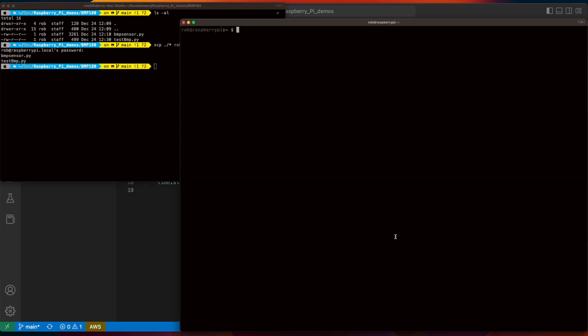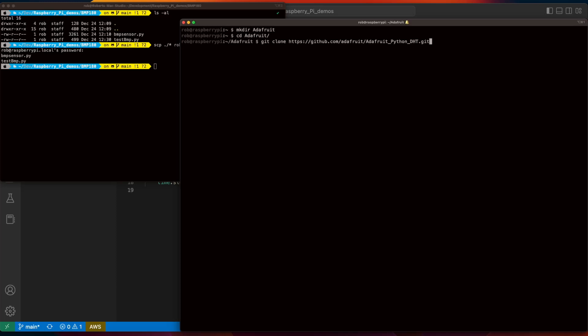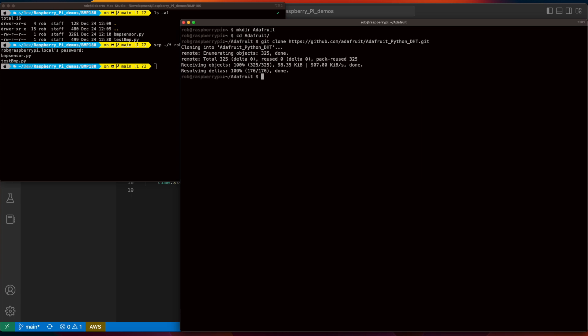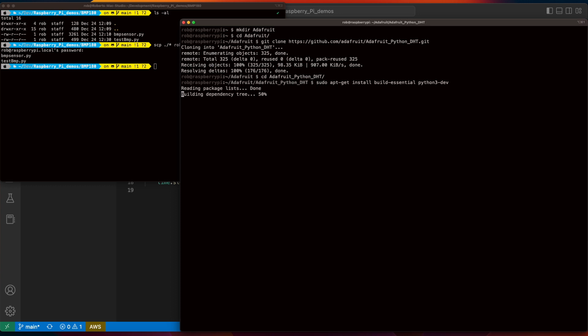Now, in order for our code to work, we need to install the Python SMBus package. So, in the root of the Pi, I'll create a folder to clone the code from a GitHub repo, then execute the clone command, which I'll provide in the description below. After the clone completes, change the directory into the cloned folder and execute the following commands, which I'll also provide in the description.